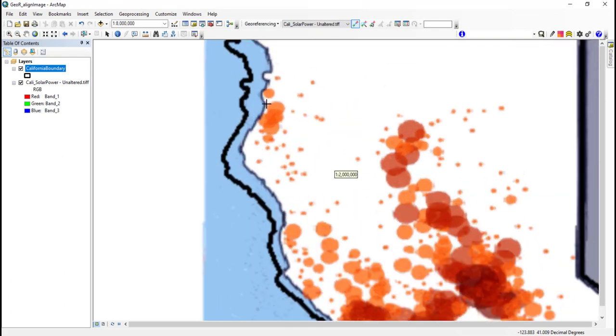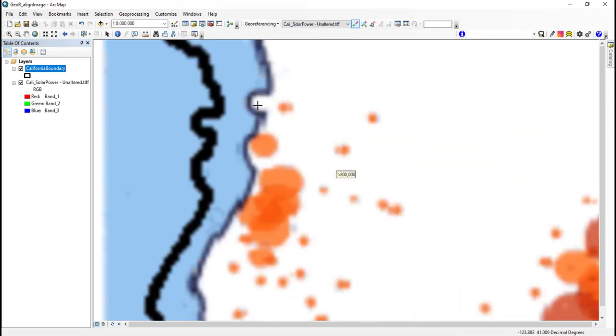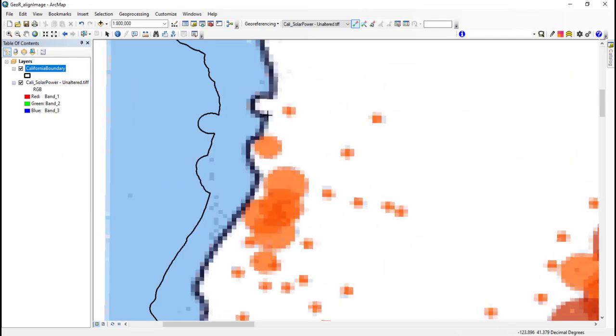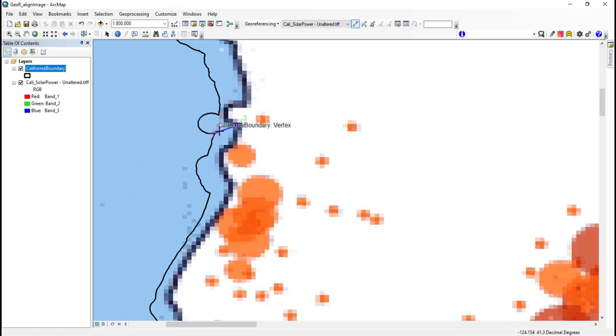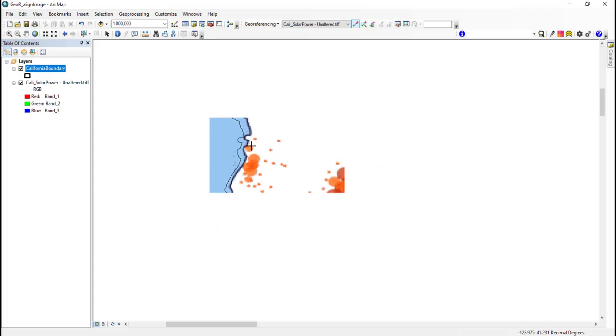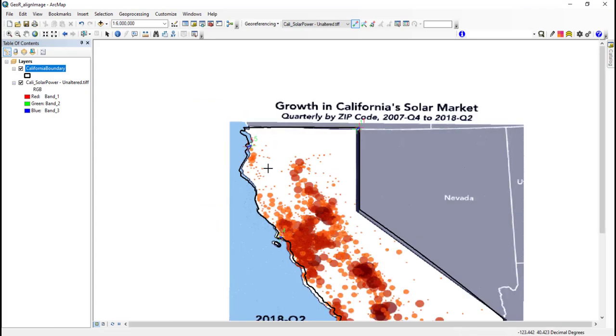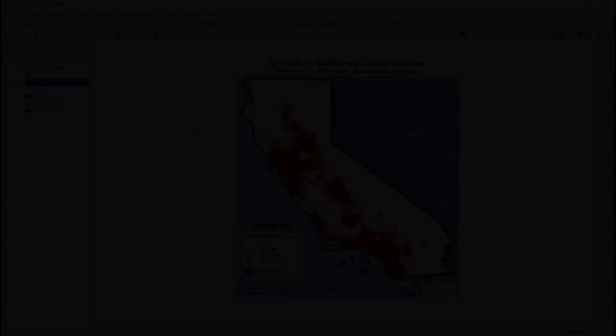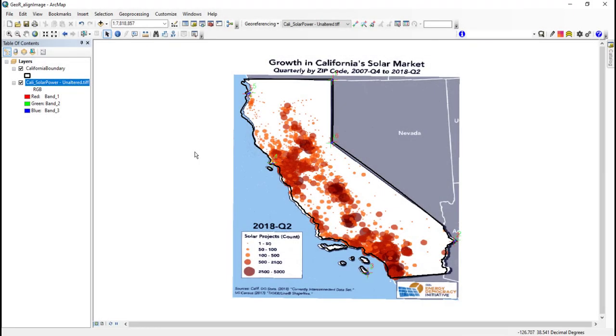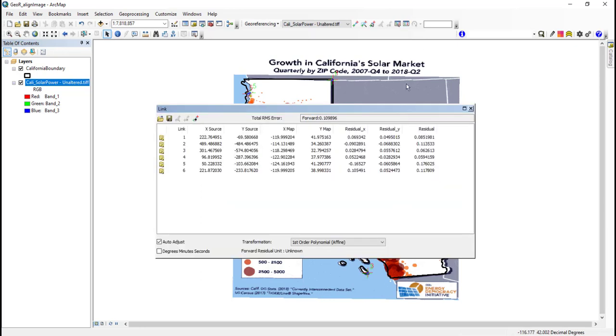A blue line represents the residual error, showing the difference between where I want my control point to be and where it is actually placed. This happens when multiple control points are vying for alignment, but the distortion of an image is limited by the transformation. Errors are distributed between all control points and is shown as the total RMS root mean square error. This is the sum of all residuals and can be found in the linked table.